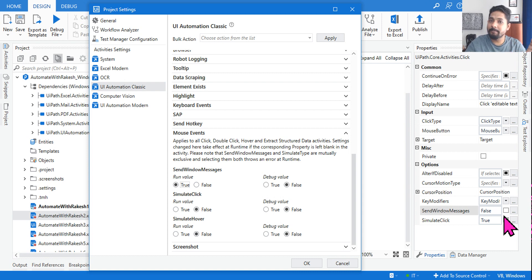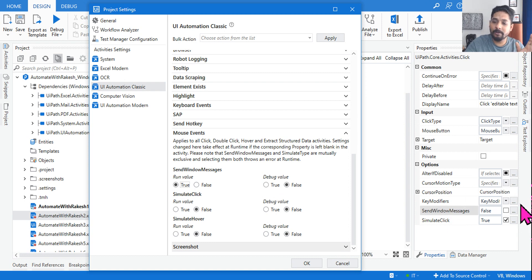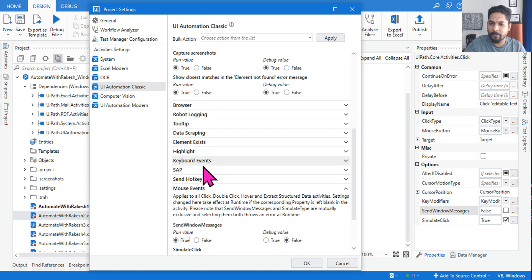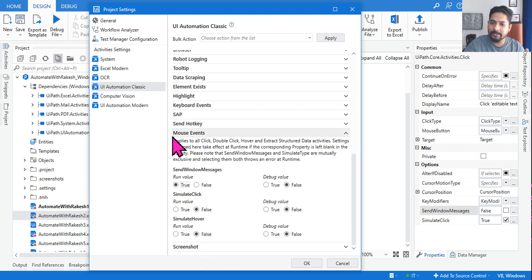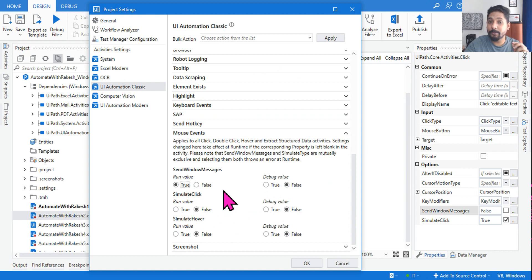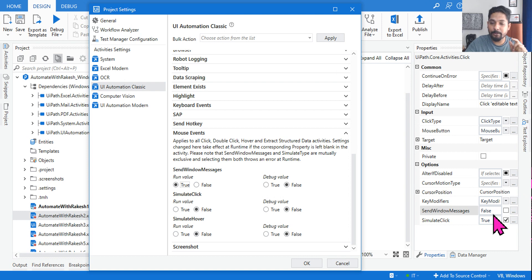Will the project settings work, or will the activity settings work? People might get confused during the exam and the question could come in any format — it could be about a browser, keyboard events, or anything else. It doesn't matter what is shown to you in the exam; if you know how it works, you will always choose the right answer. So tell me — which one will work?